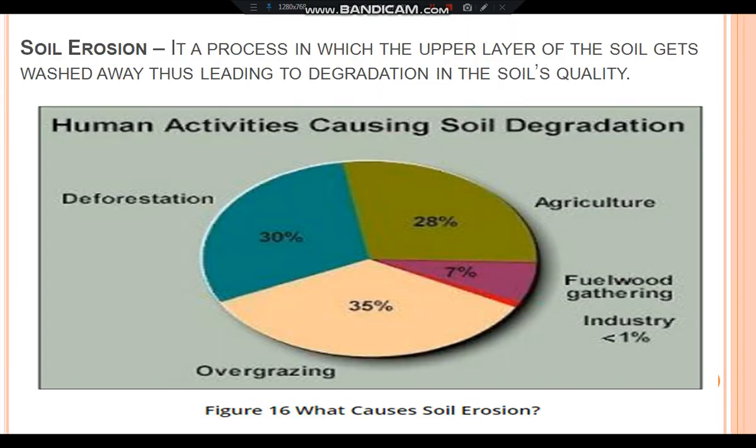Soil erosion is a process in which the upper layer of the soil gets washed away, leading to degradation in the soil's quality. Human activities causing soil degradation include: overgrazing as the major contributor, followed by deforestation, followed by agriculture, then 7% from fuel wood gathering, and less than 1% by industries.